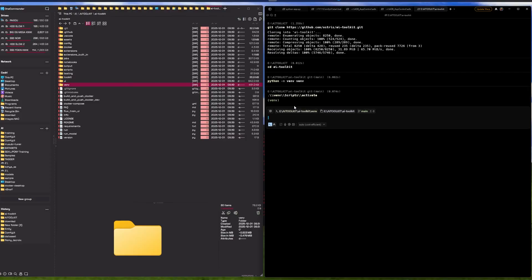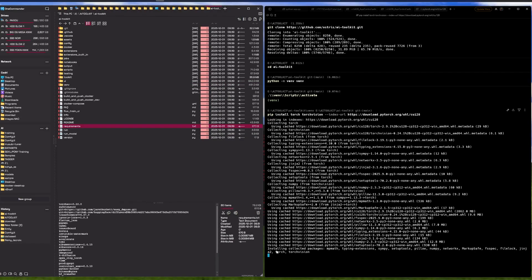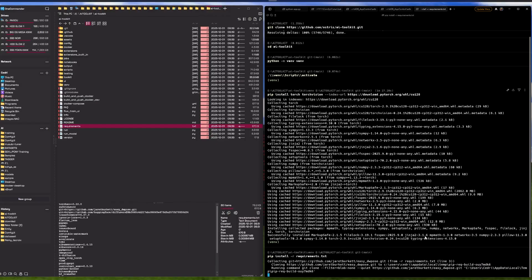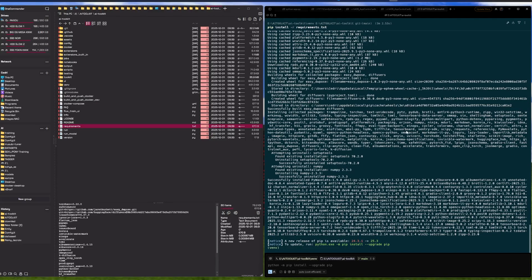We need to activate that virtual environment with this command, and then we need to install torch first using pip install torch. I'll just wait for that to be done. Once torch is installed, we can install the requirements with the usual pip install -r requirements. That took about three to four minutes.